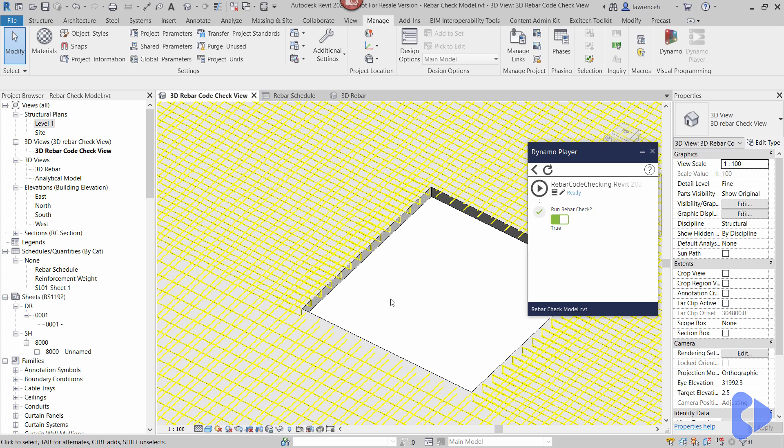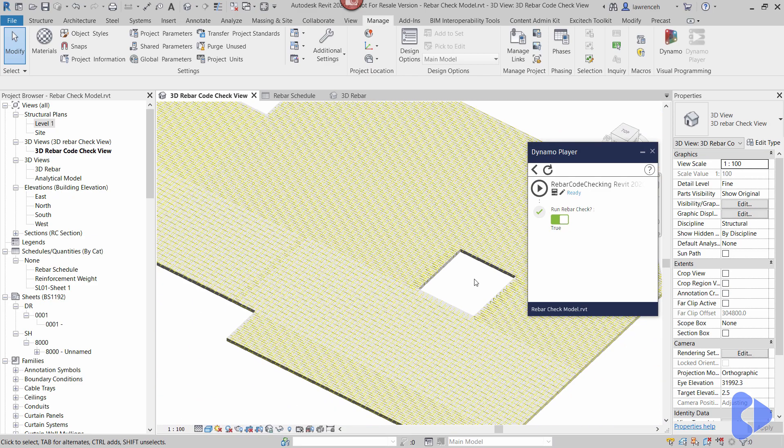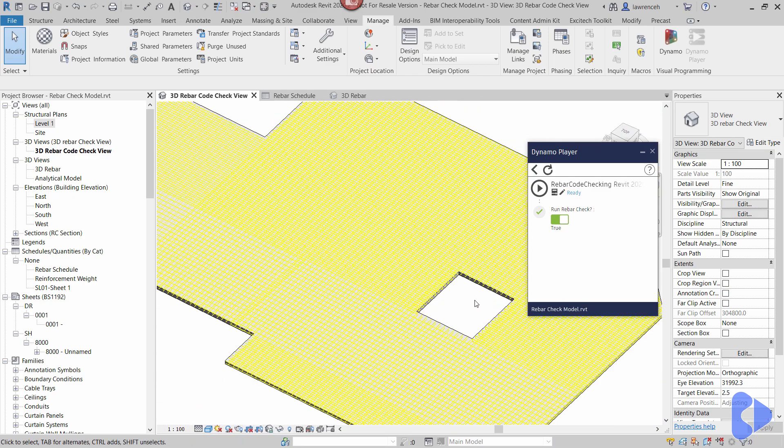Hi everyone, welcome to this quick video where we're going to take a look at Dynamo to do some reinforcement code checking. I'm going to run the script first and then I'll go back through and explain how the script actually works.